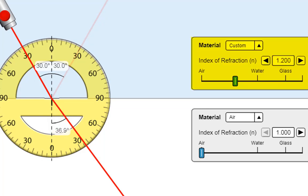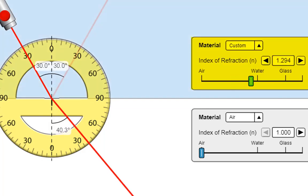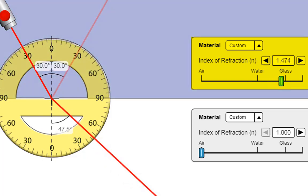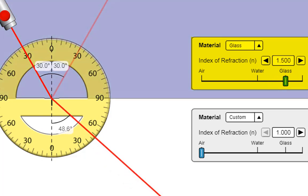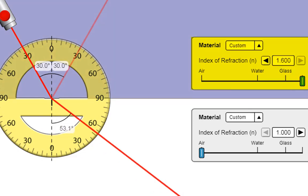Next treatment, n1 = 1.3, nearly the same as water. Angle of refraction: 40.5 degrees. Then n1 = 1.5, which is glass — material 1 should now be glass. Angle of refraction: 48.6 degrees. Last treatment, we pull the slider all the way to the right. Index of refraction of material 1 is 1.6. Angle of refraction: 53.1 degrees. We've now entered all the data into our table.